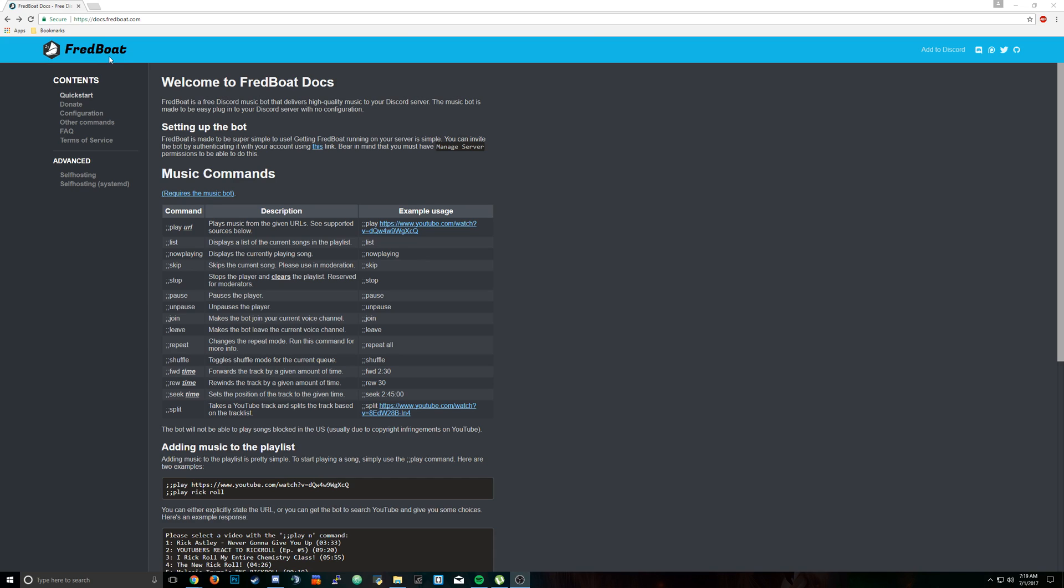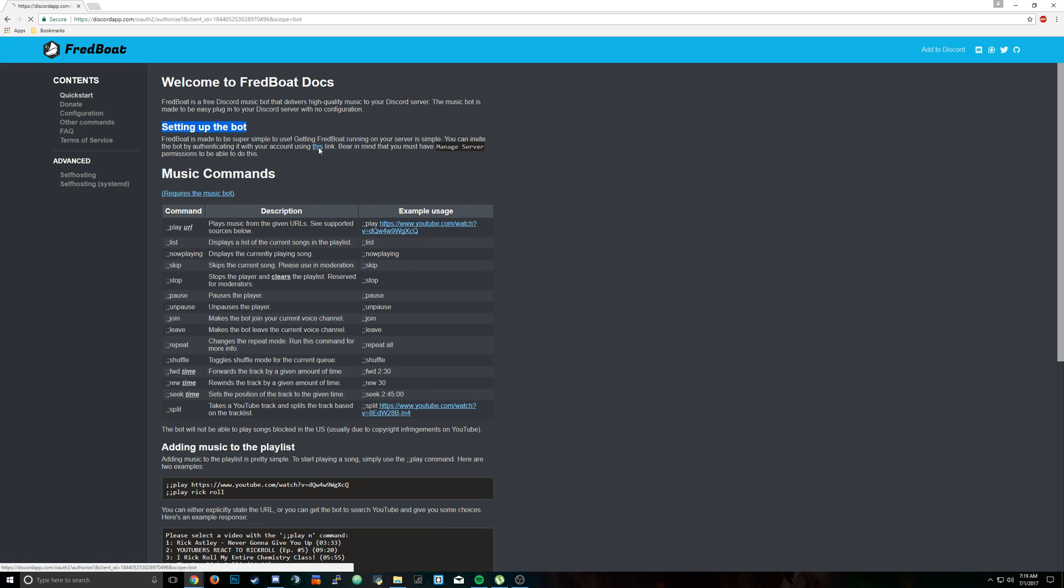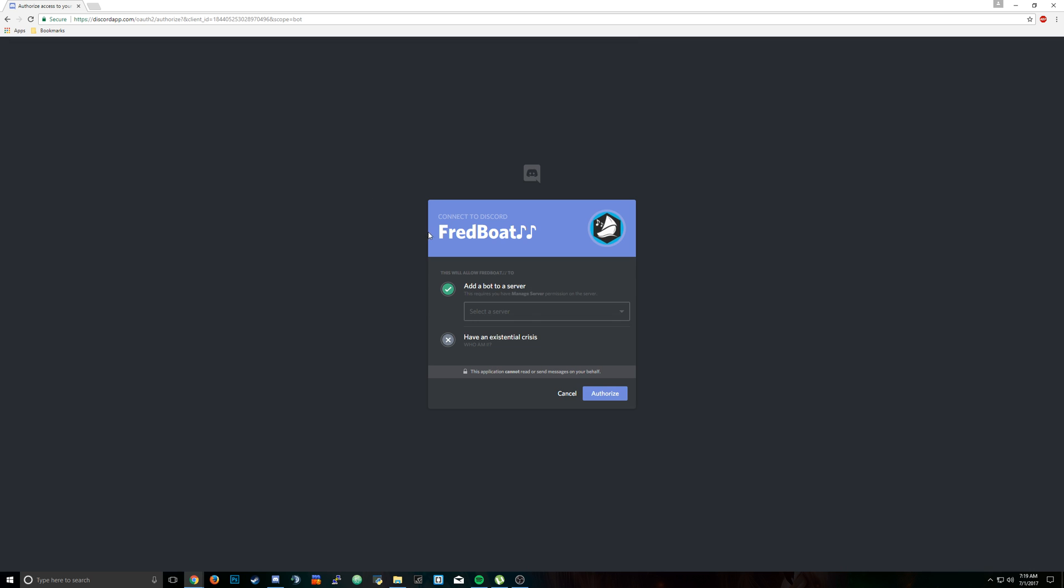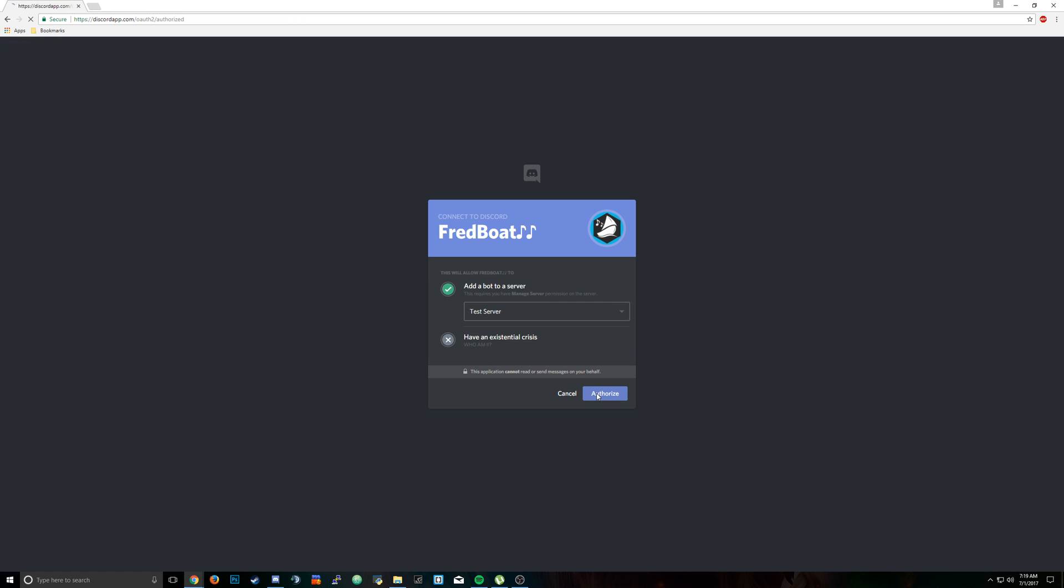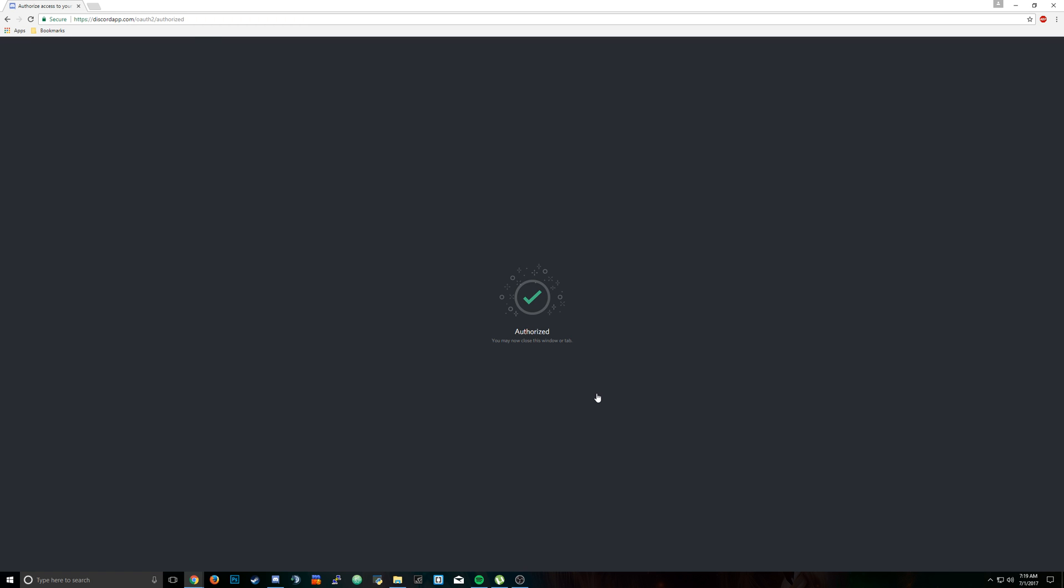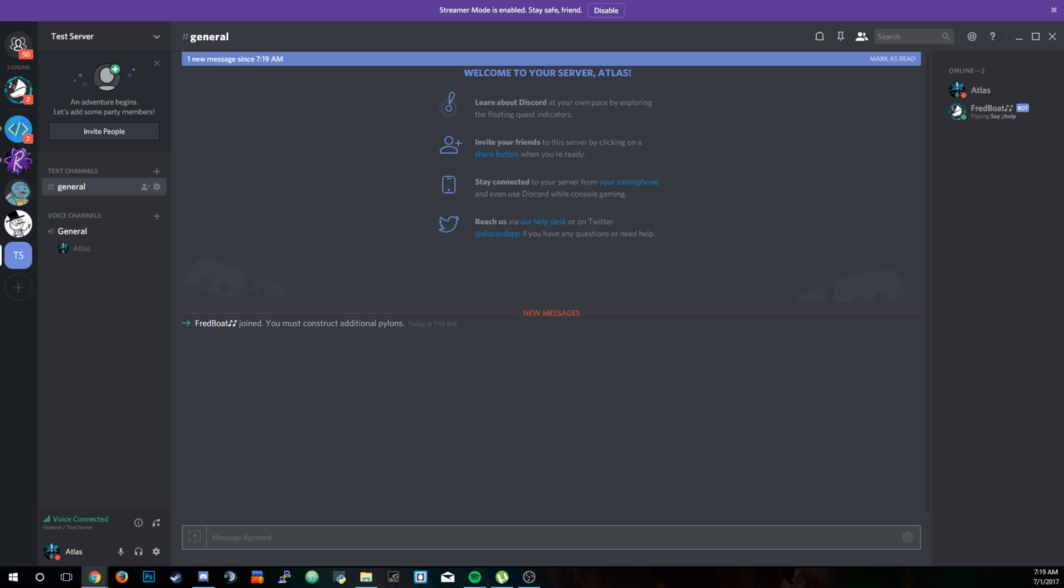The bot's name is actually FredBoat. If we go right here under setting up the bot, click this right here. This will take us to the link that lets the bot authorize into our server. We're going to click select a server, click the server that we want to add it to, and then click authorize. If we go back to Discord, we can see that the bot has already joined.